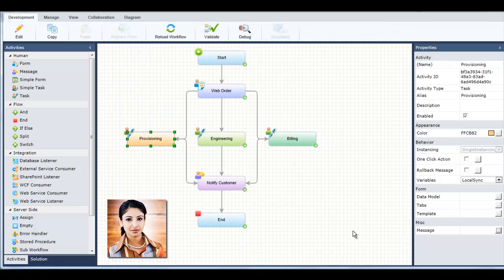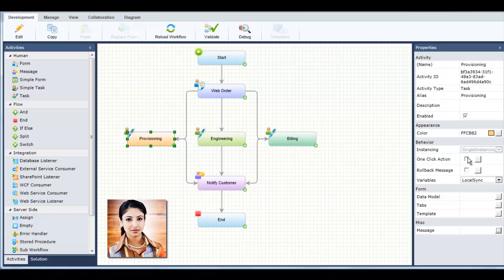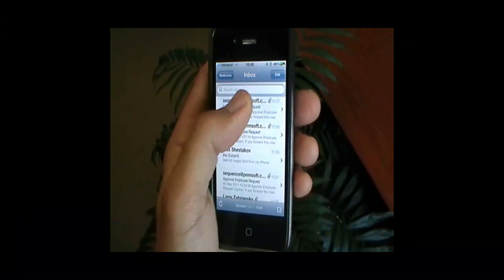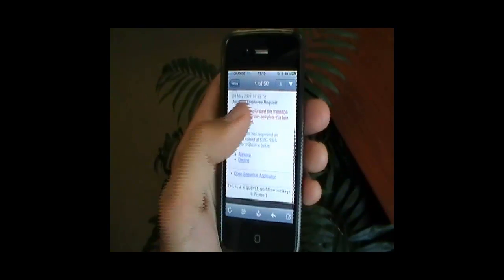Tanya can even define that a specific task is one-click enabled, meaning that it can be received on a user's mobile phone and approved or declined in one click.